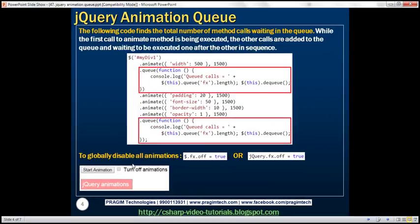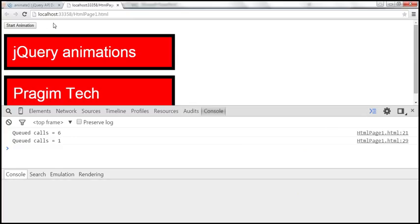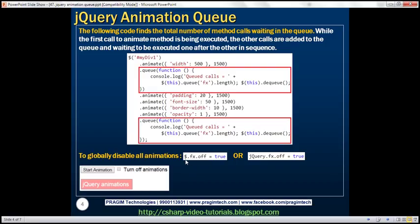Now let's see how to globally disable all animations. For some reason, say when I click a button to turn off animations, I want to turn off all animations. This is absolutely possible. If you want to globally turn off animations, you would either set $.fx.off equals true, or jQuery.fx.off equals true. Keep in mind that 'fx' is the name of the default queue. The dollar sign is the shortcut for jQuery, so you can use either $ or jQuery, then .fx.off equals true.